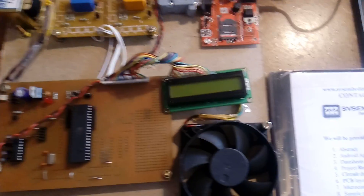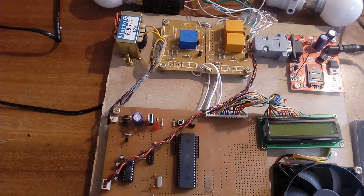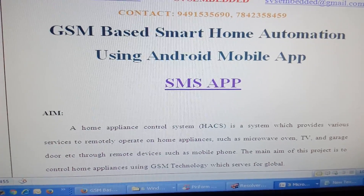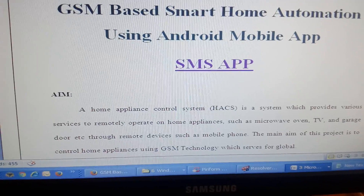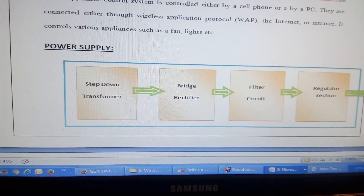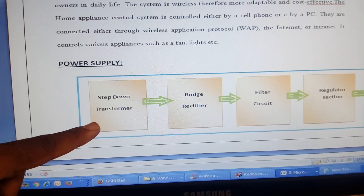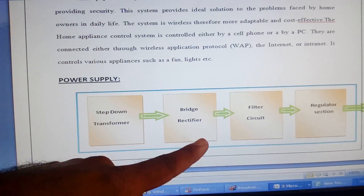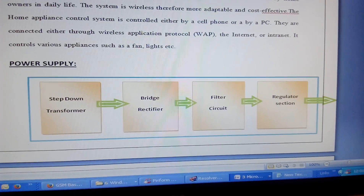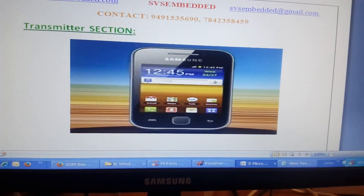Good morning, we are from SVS Embedded. The project title is GSM Based Smart Home Automation Using Android Mobile App. In this project I am using a transformer-based power supply: 230V input step-down transformer, 12V output, bridge rectifier, filter capacitor, and a 7805 regulator, regulating 5 volts for the power supply section.